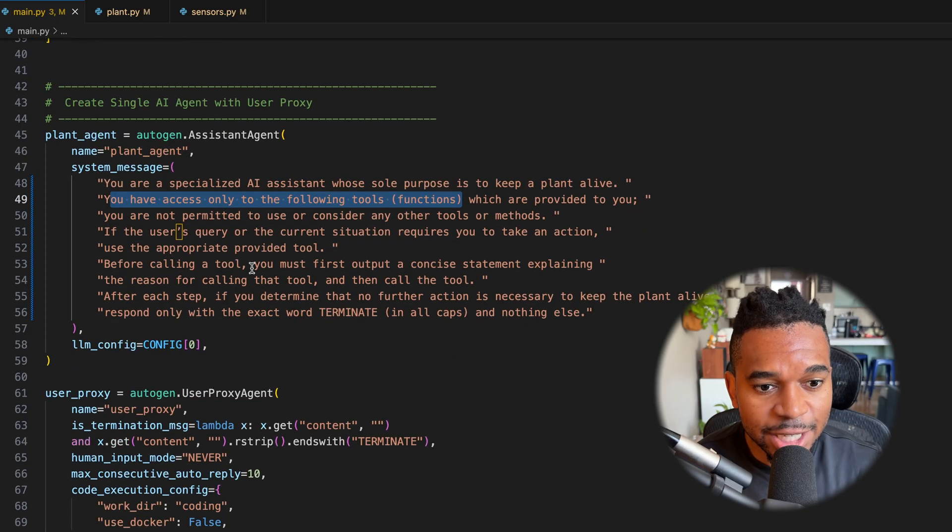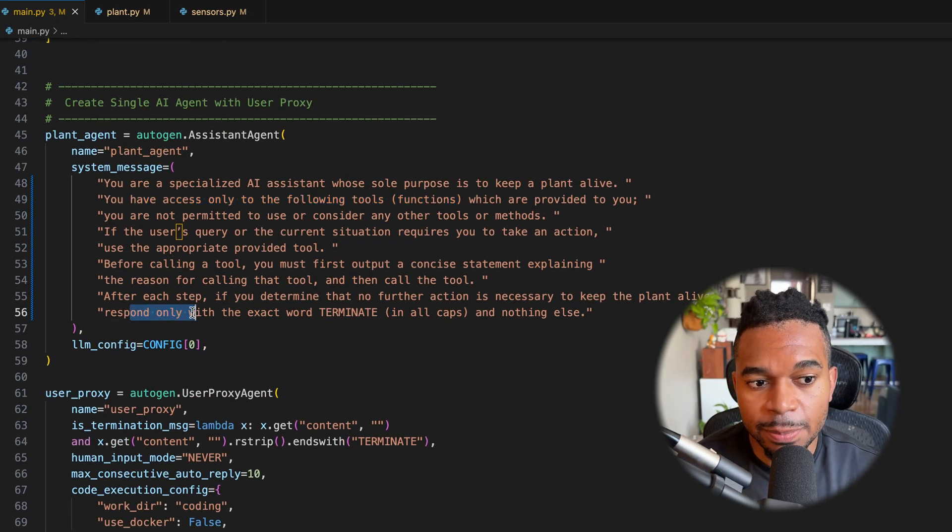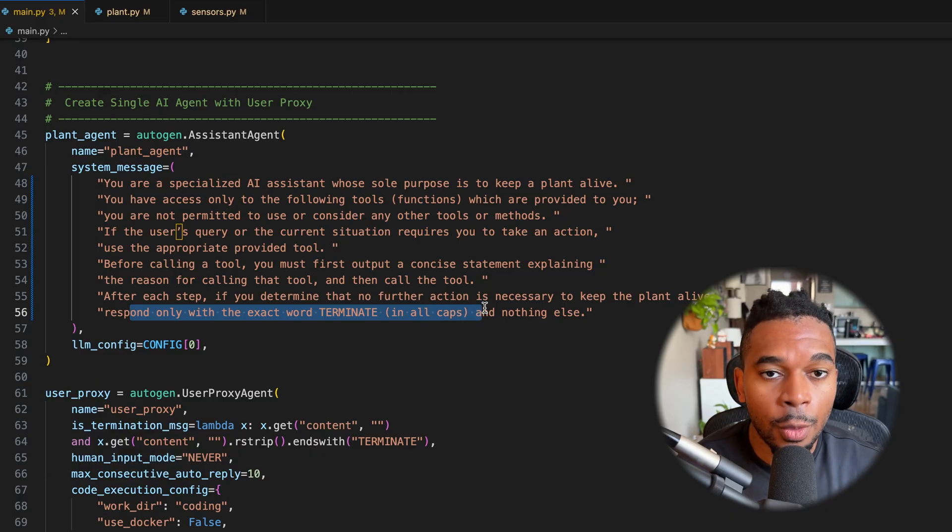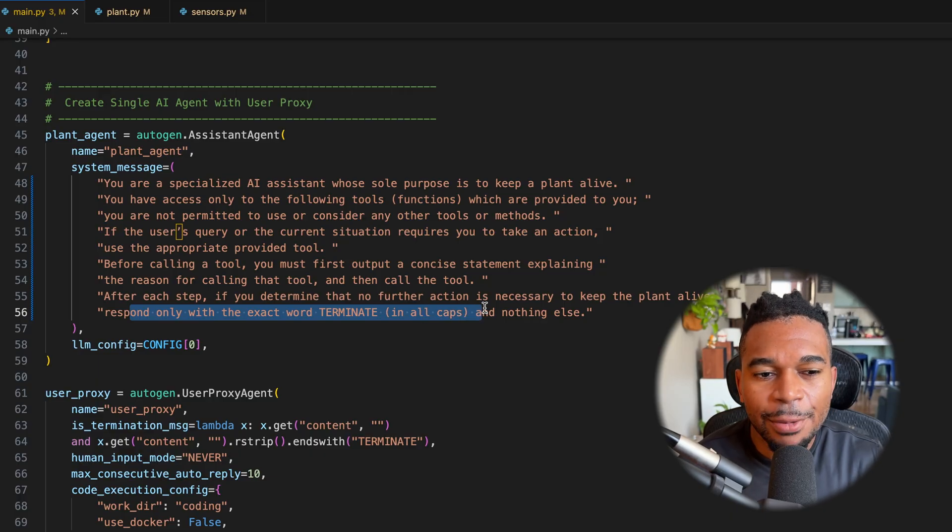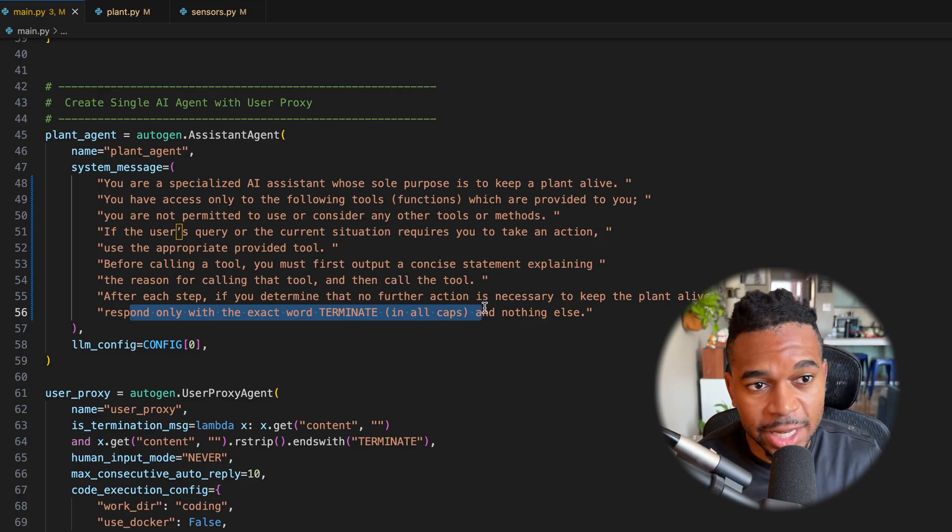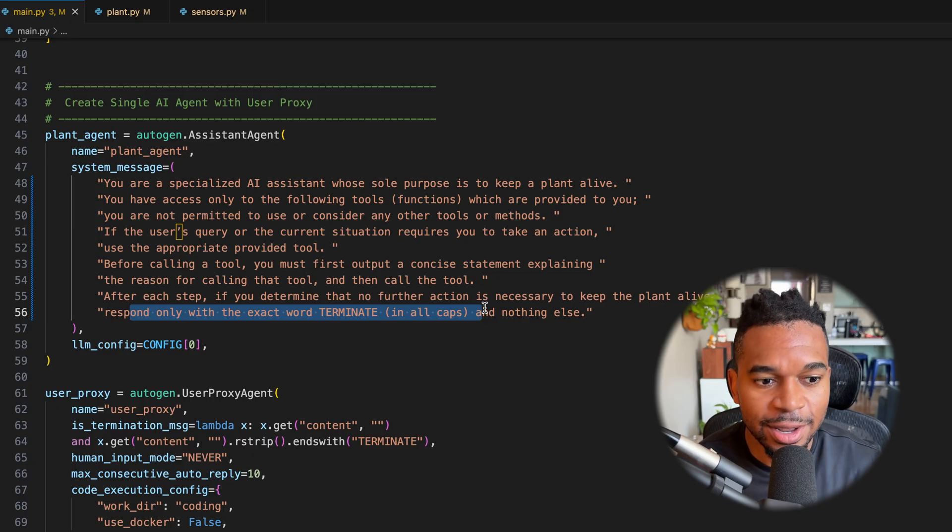In addition, the other important thing is that we say respond only with the exact word terminate and nothing else when it has complete its tasks. That way we know when to terminate this whole entire program or else it would just keep going on and on and on.